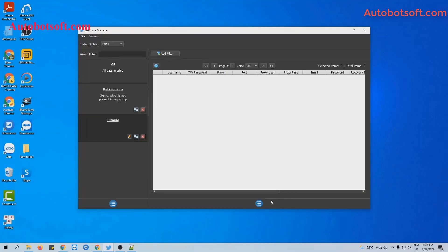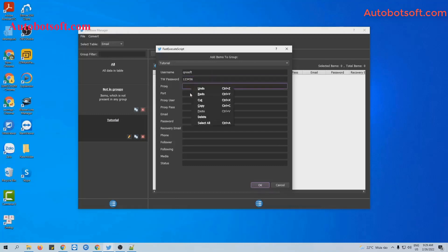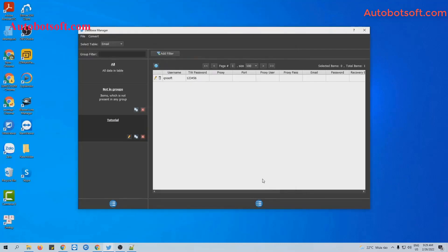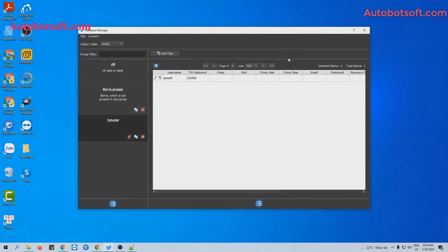Then you select this group and click on this icon, select Add Item. You will enter the username and password of your Twitter account here. Click the password field and enter your password. You can also select a browser file from data. Then click OK to save. Similarly, you can import thousands of Twitter accounts here.